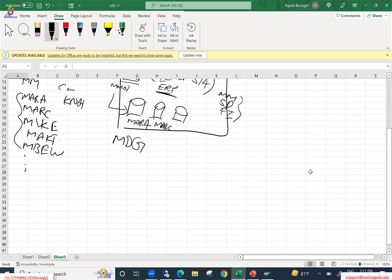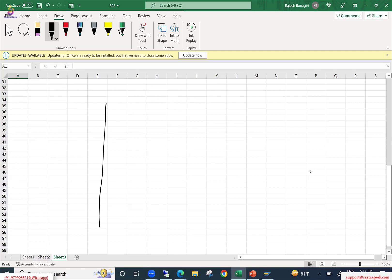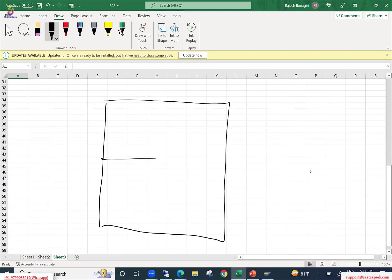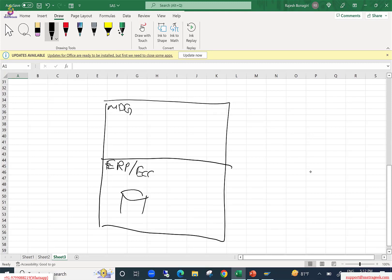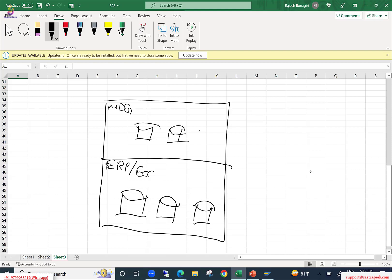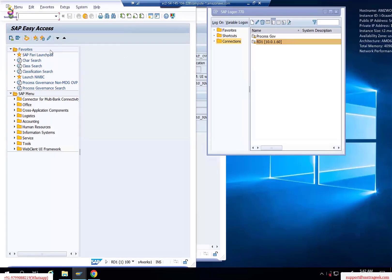So let me draw this again. This is your MDG layer — this is the only one single system. This is your ERP or ECC layer. So you have your ECC ERP tables here and the staging tables are also available here in MDG. Let me show you in the system quickly.